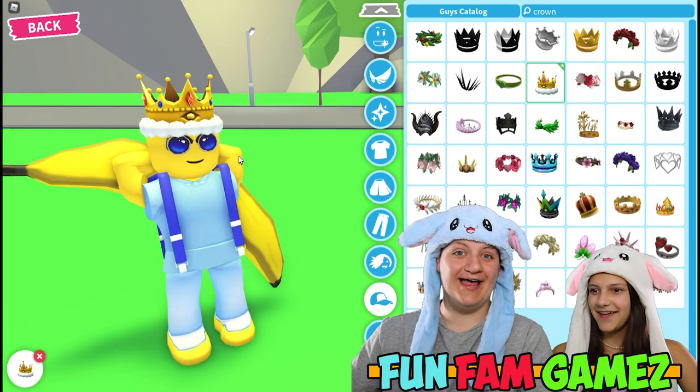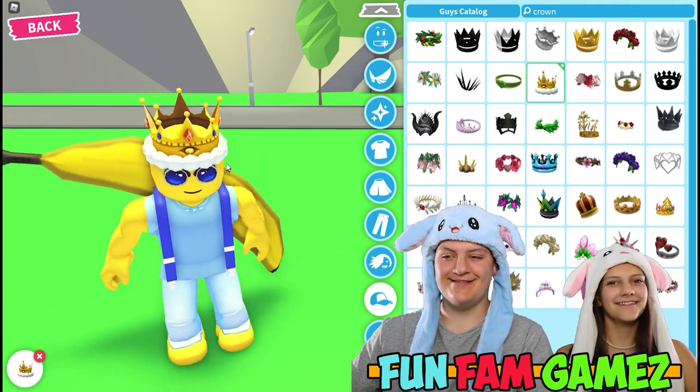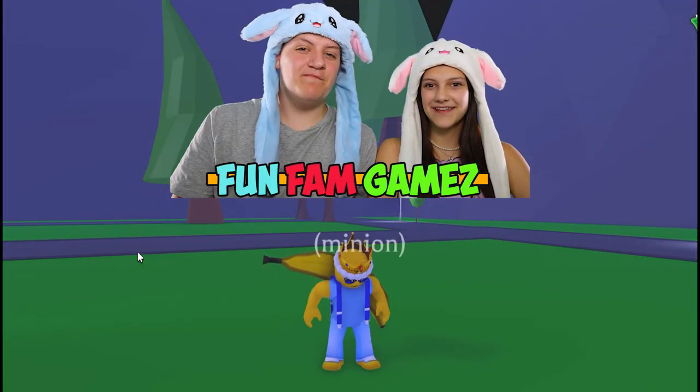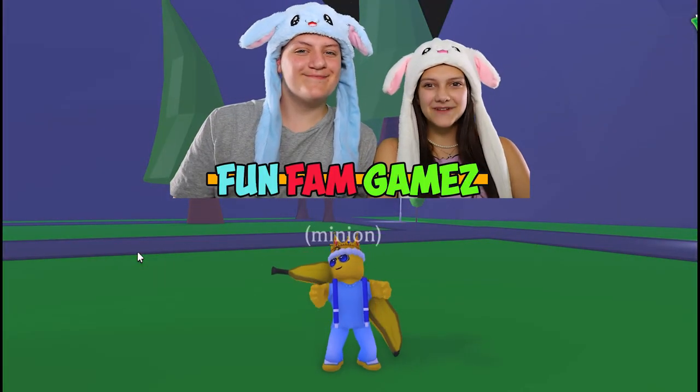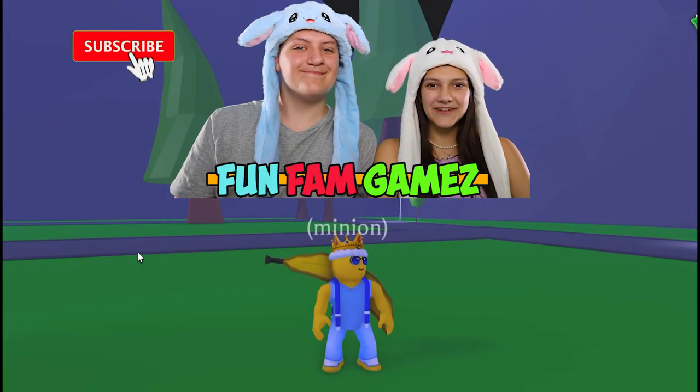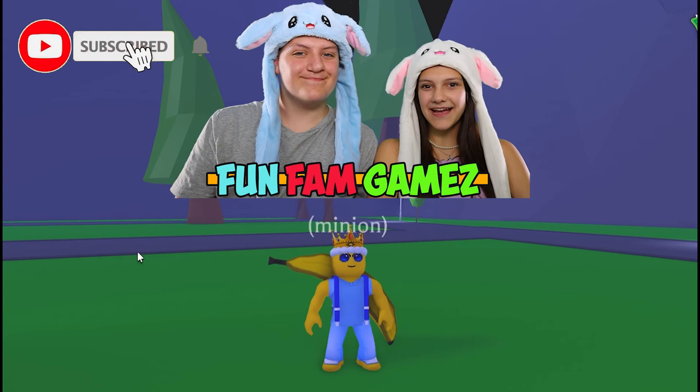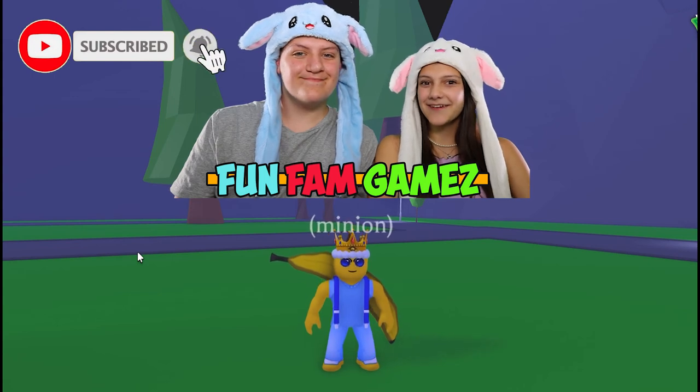Ooh la la! Thanks for watching Minions! Subscribe for our next video where we show you how to dress up like Drew!